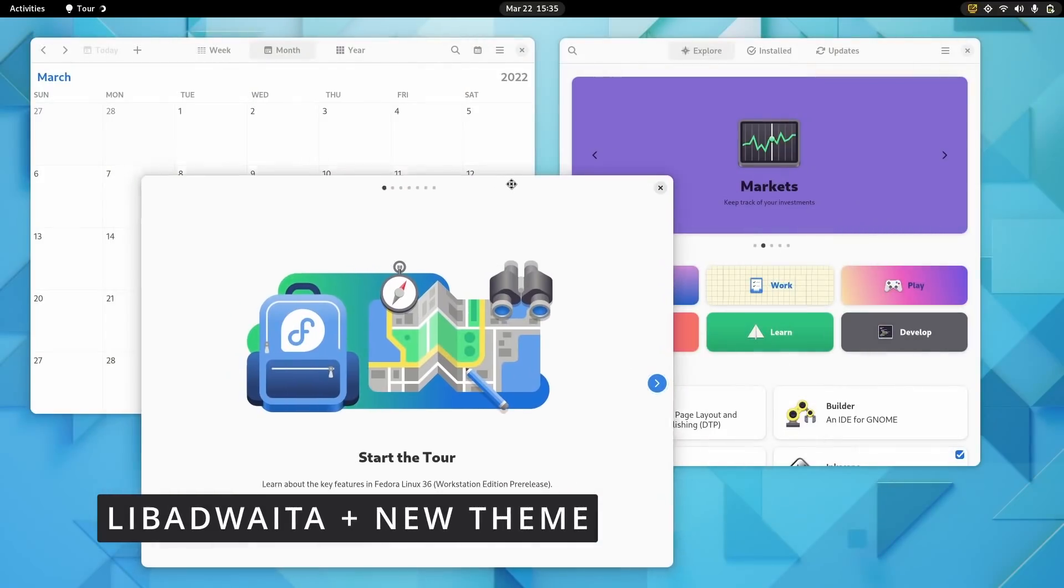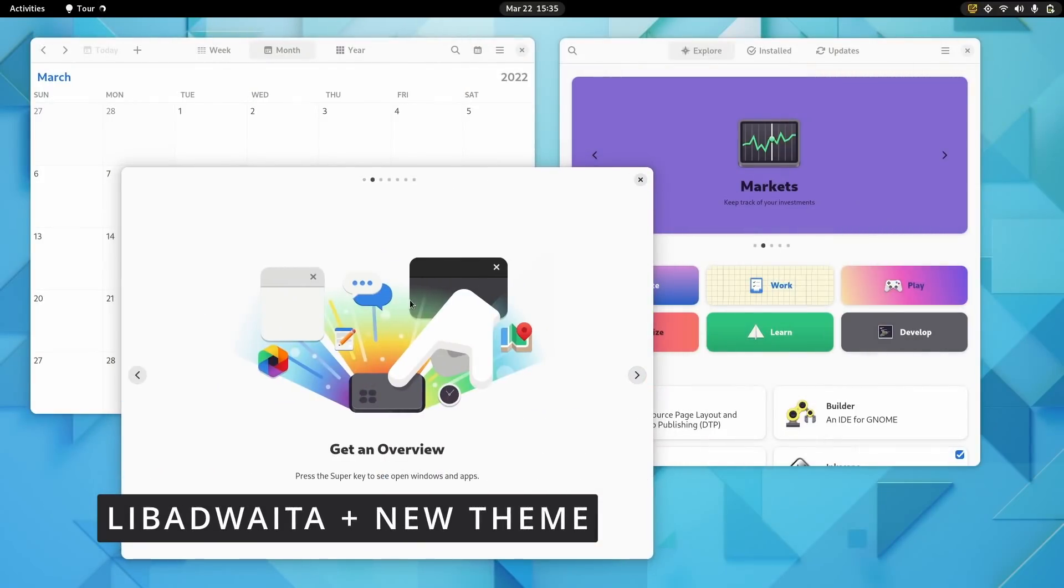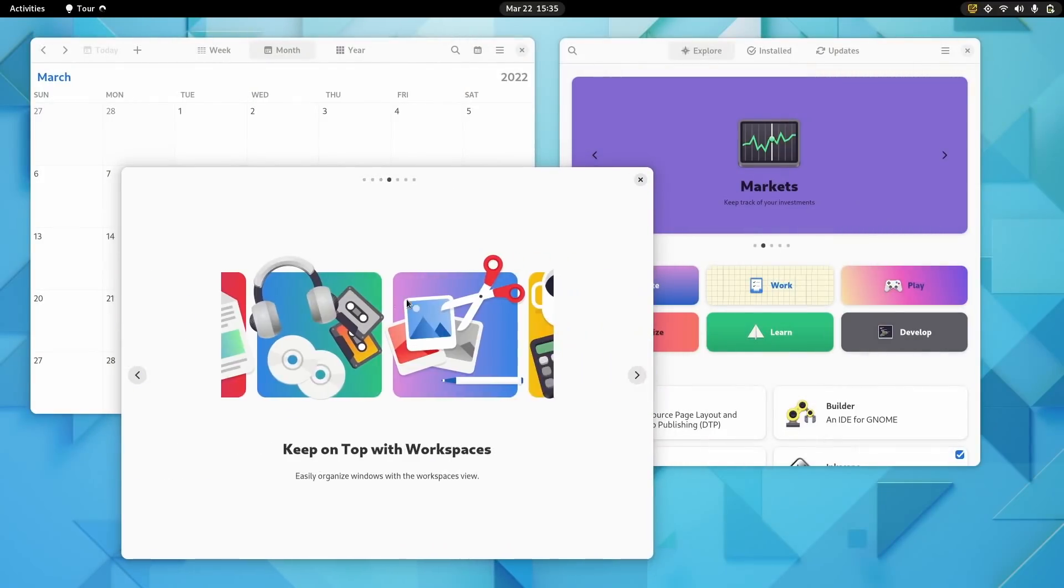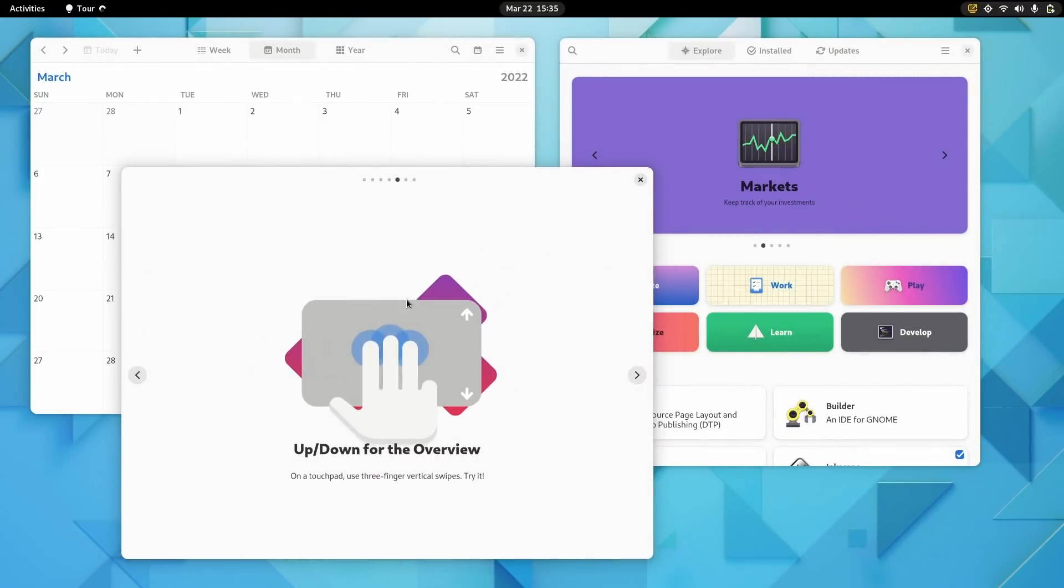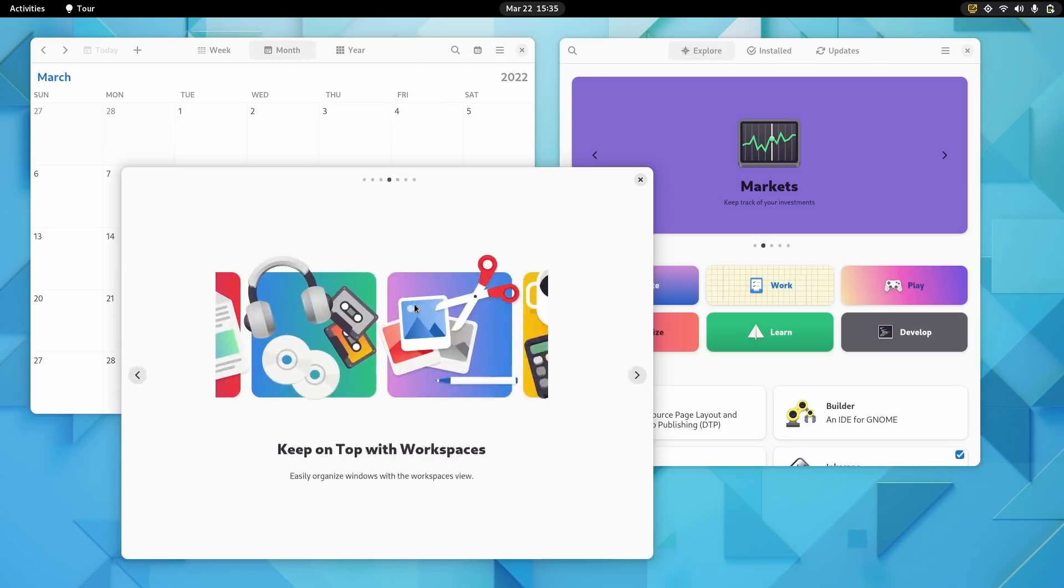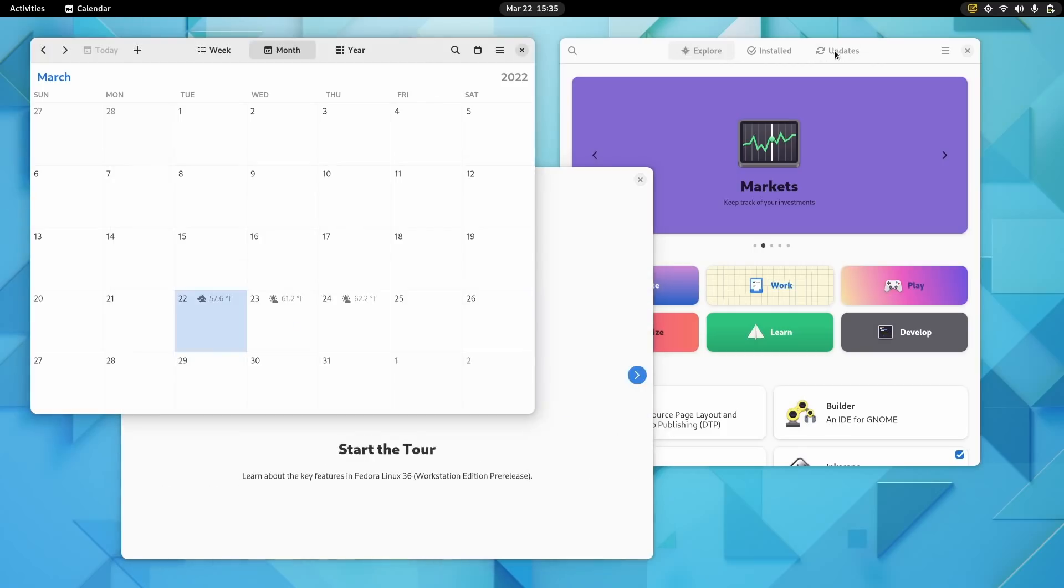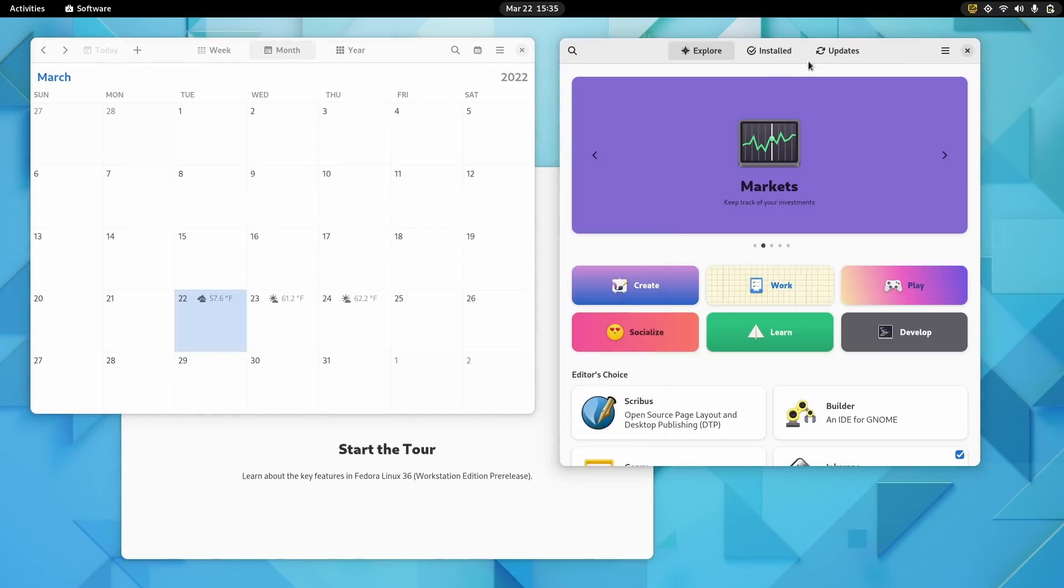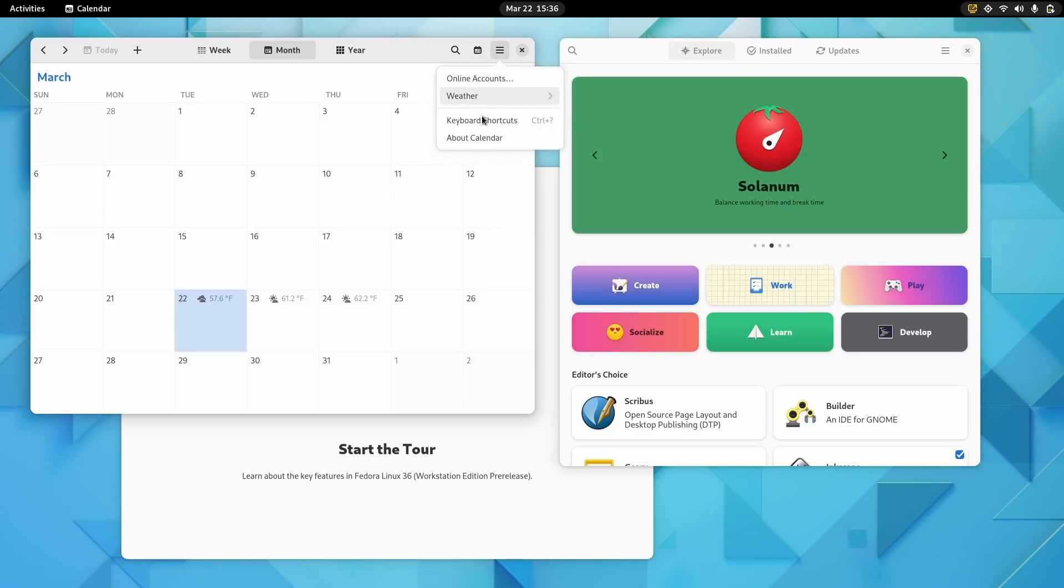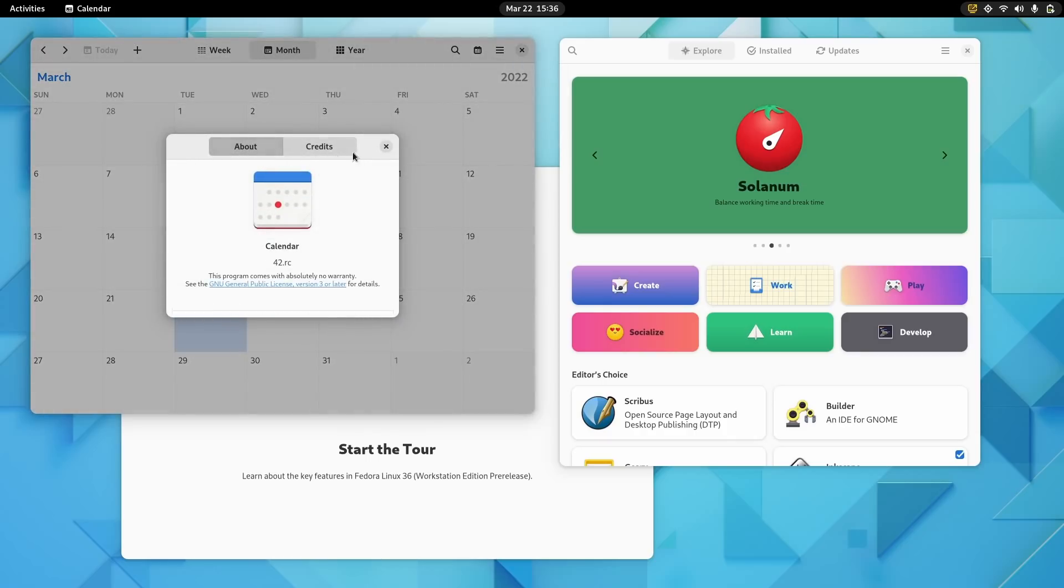Then there's Libadwaita. GNOME 42 is the first version to actually be built with Libadwaita at its core. GNOME 41 did ship a few apps that used it, but now a lot more of the default applications take advantage of that standardized library. What it brings though is also a new refined GTK theme for the default GNOME, and I must say it looks miles better than the previous one.